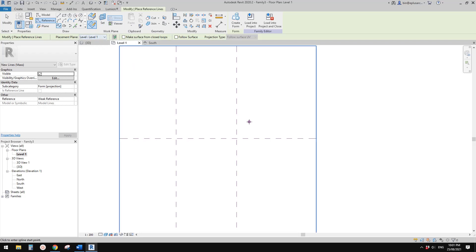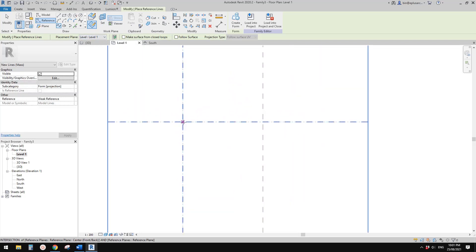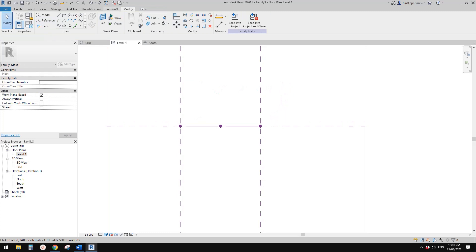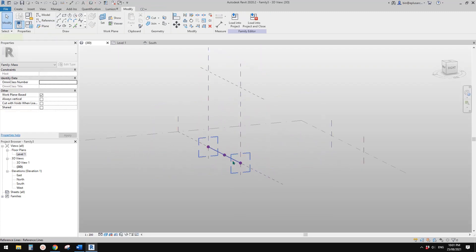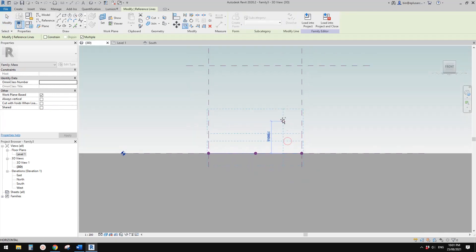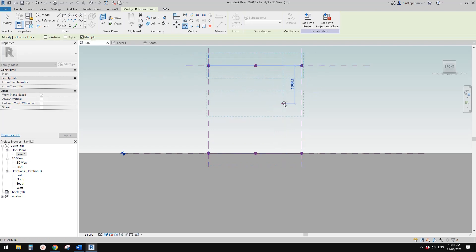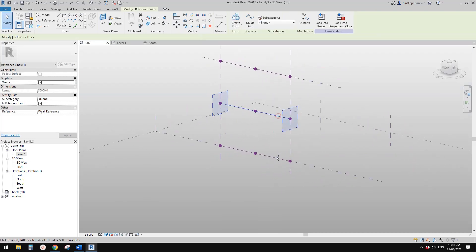On level one, I'm going to draw one roughly like this. Now let's go to 3D view — this is one spline. Now go to the front; I'm going to copy it up to 30 meters, another one, and maybe another one roughly in the middle. So now we have three reference lines.